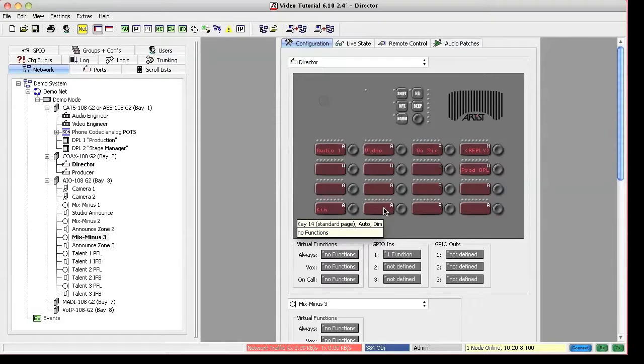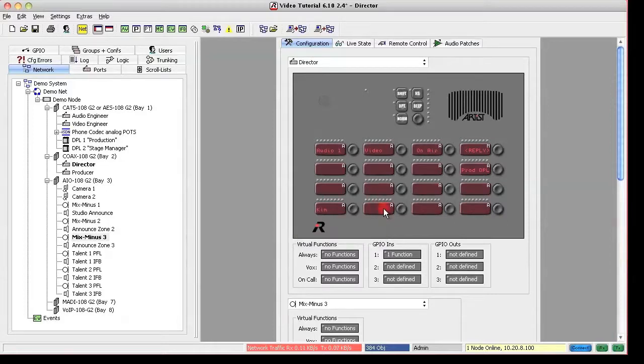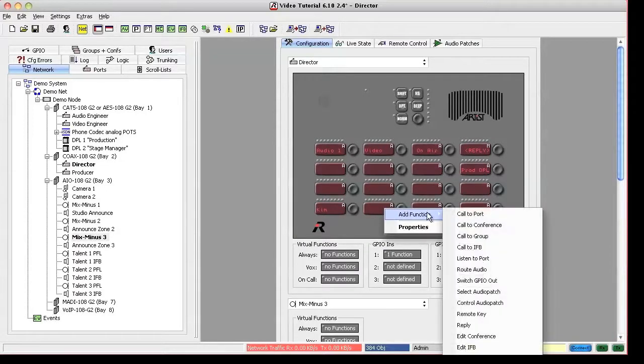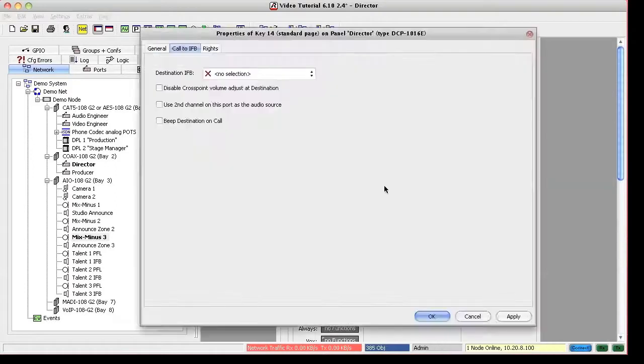An alternative to get them on a panel key is, as usual, right-click on the key, add function, call to IFB, and then choose the IFB.